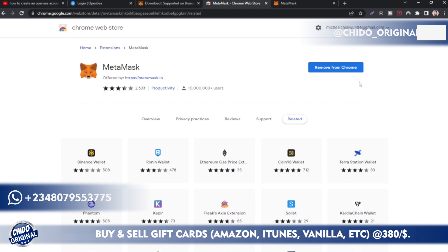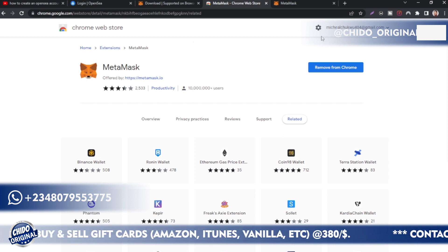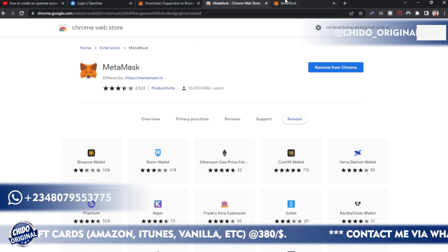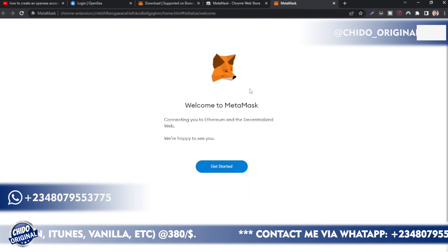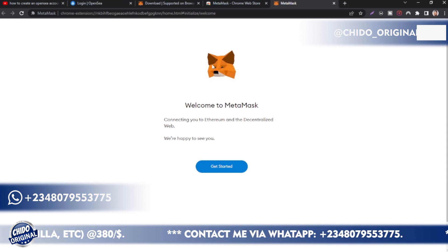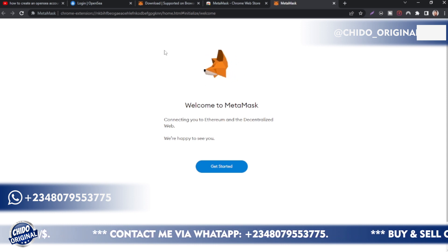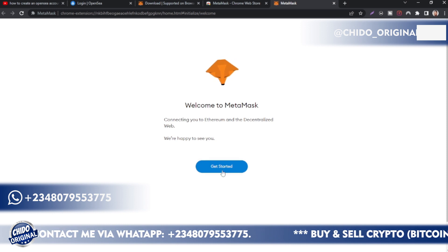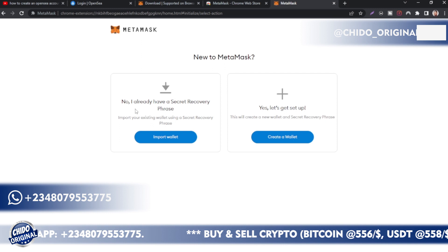After adding it as an extension on your Chrome browser — as you can see it's showing 'Remove from Chrome,' which means it has already been added. A new tab will open. If I click on that tab, this is what you are going to see. There's a fox or wolf that follows your cursor wherever you move your mouse — it's just something to play with.